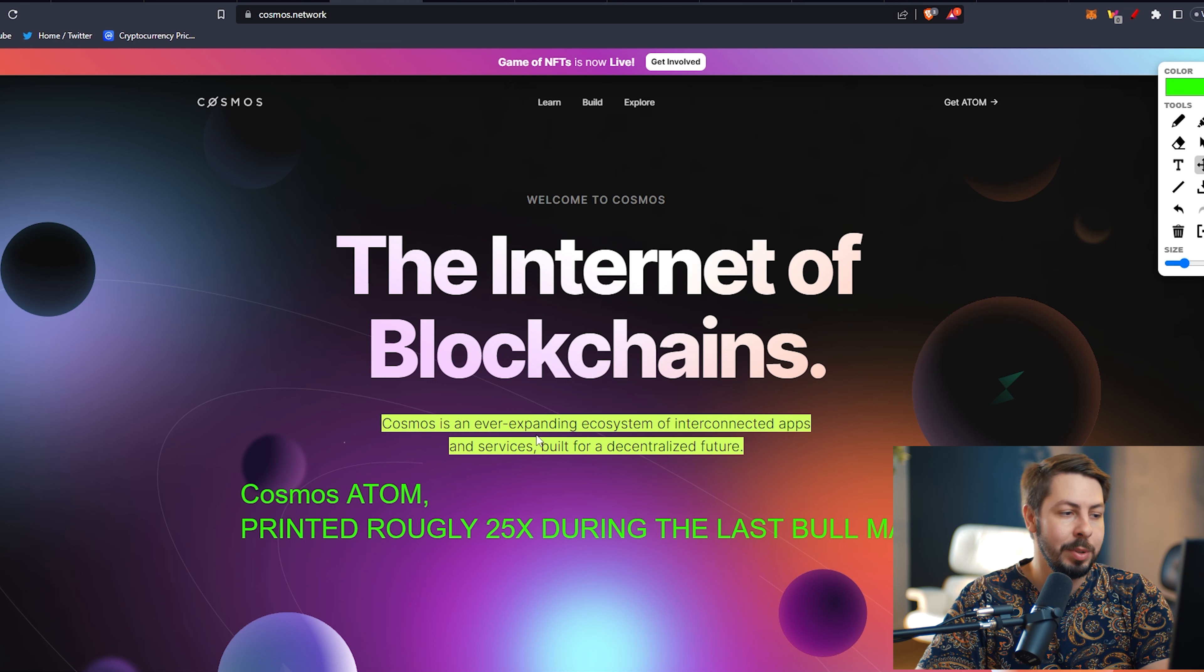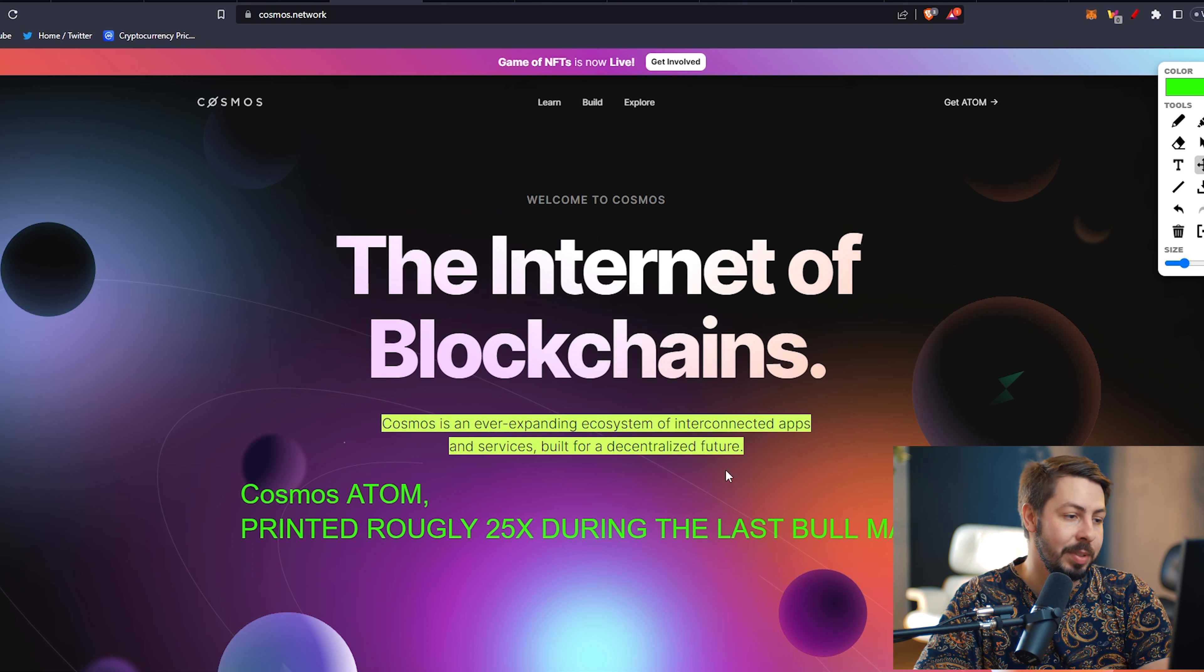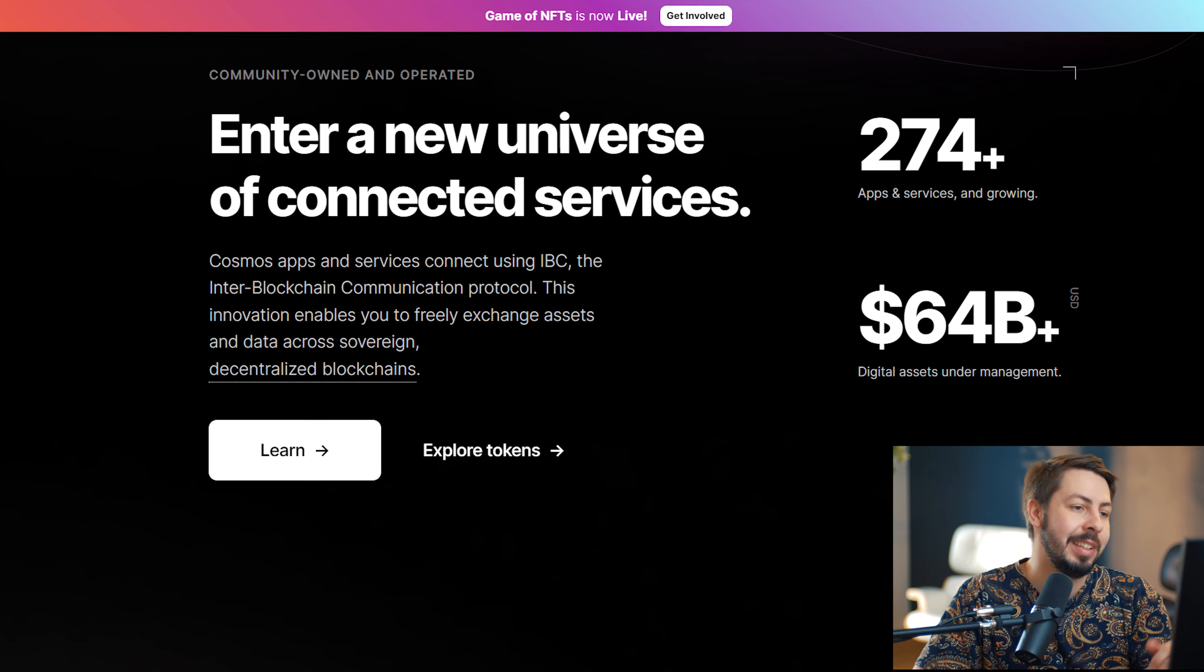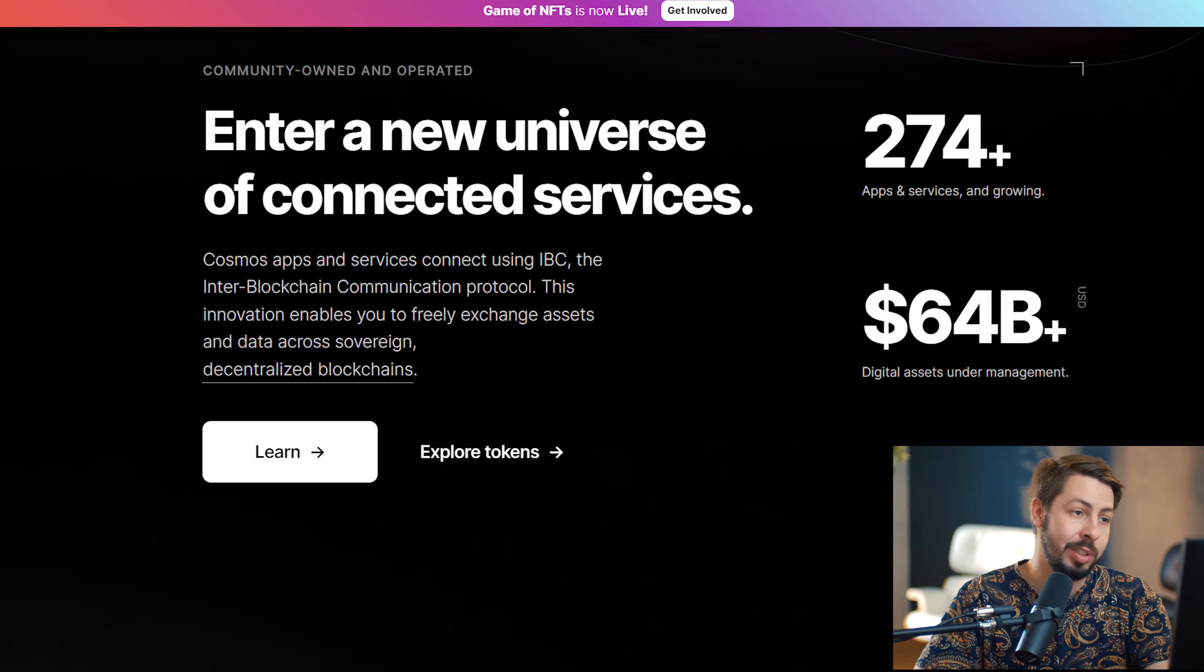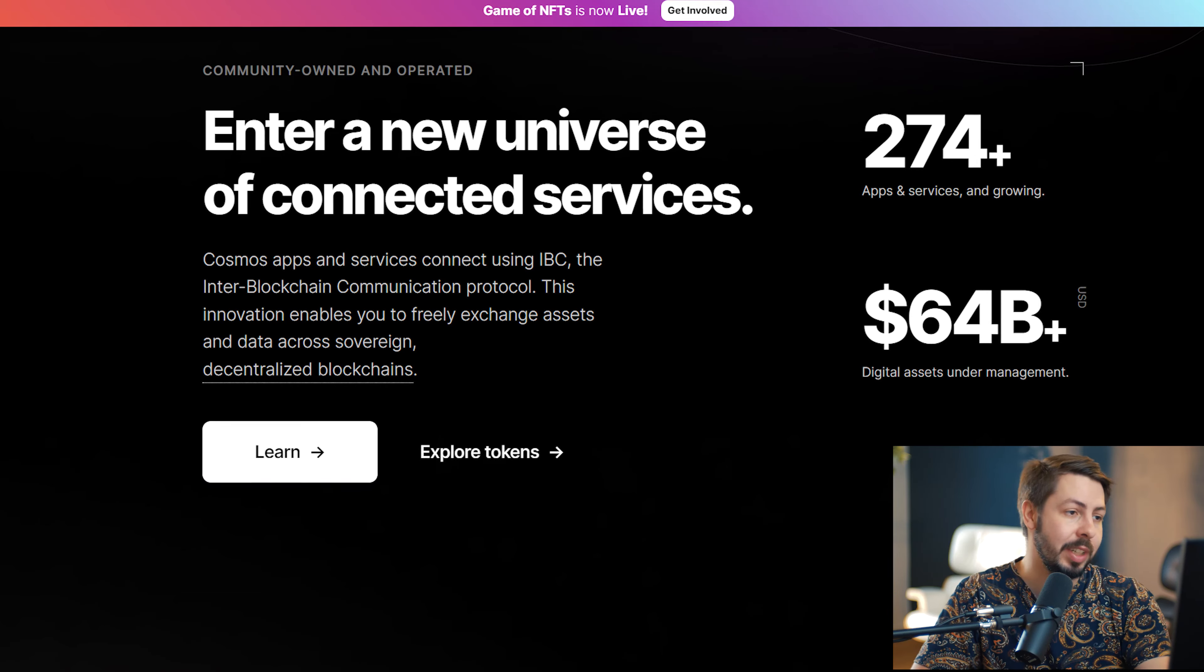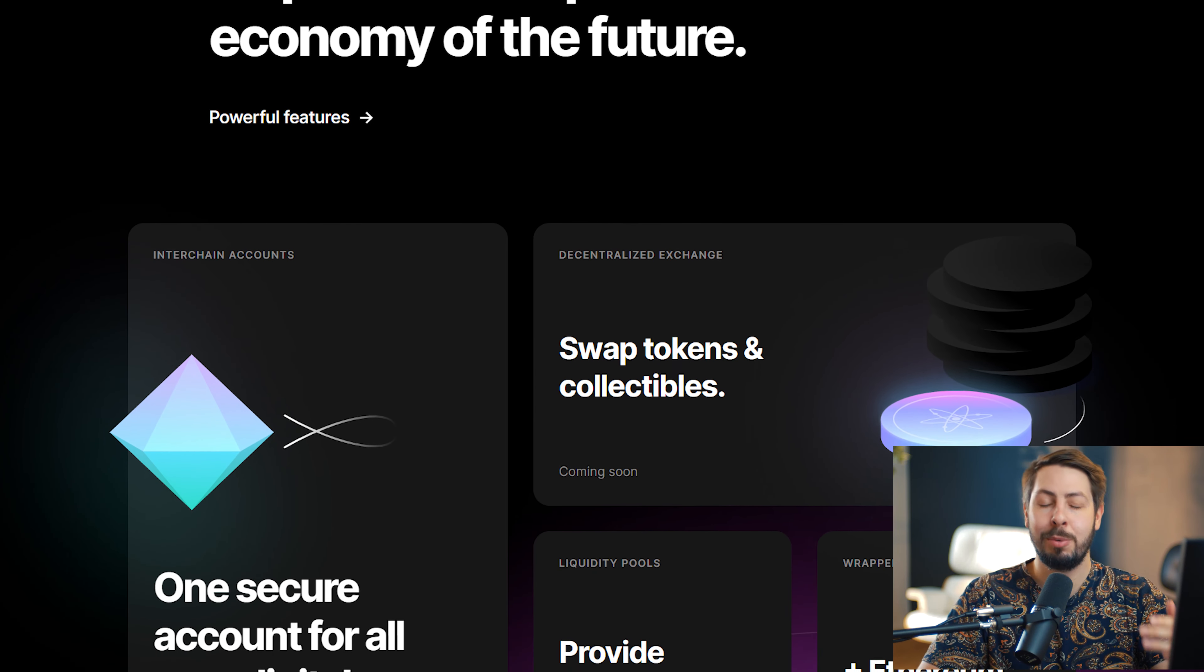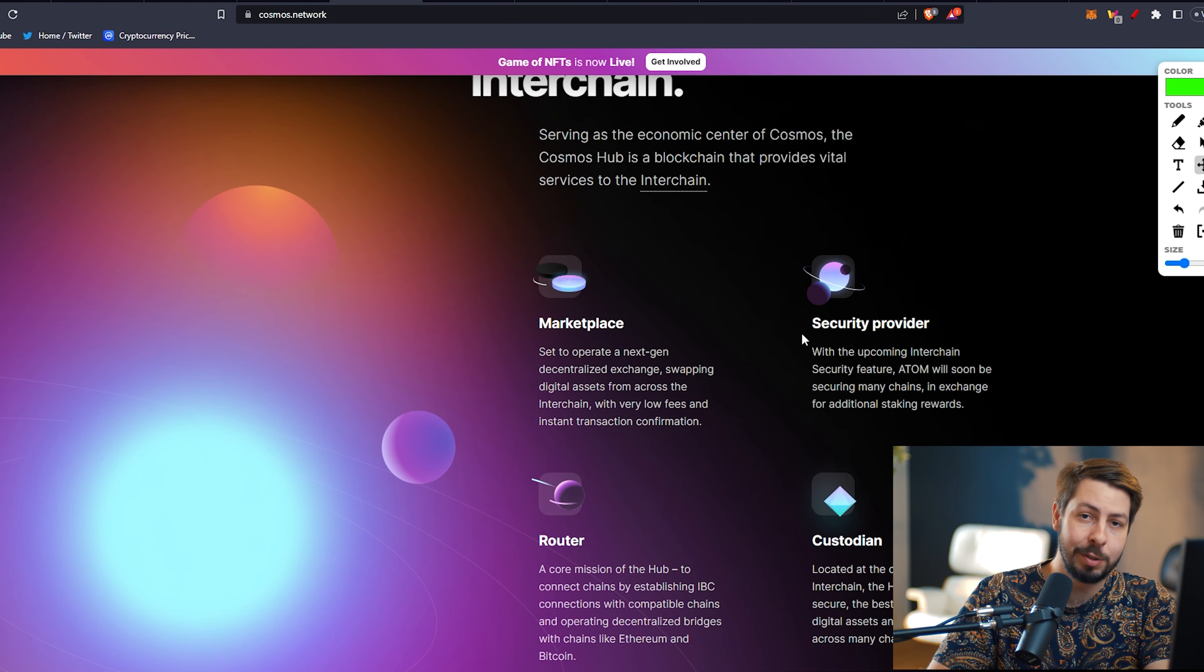What is Cosmos? Cosmos is an ever-expanding ecosystem of interconnected apps and services built for a decentralized future. Cosmos is a decentralized network of independent, parallel blockchains. In other words, Cosmos is an ecosystem of blockchains that can scale with great interoperability. Before Cosmos, blockchains could not communicate properly with each other. Cosmos came in and solved that problem.